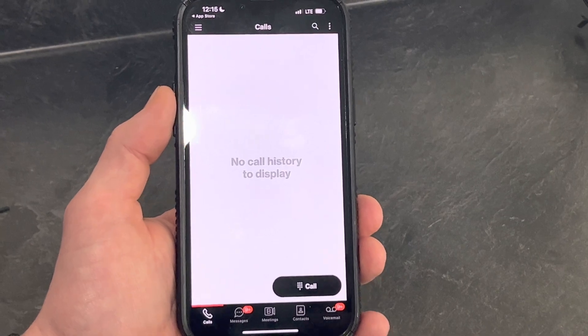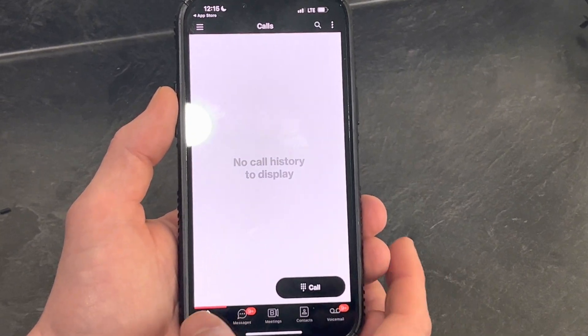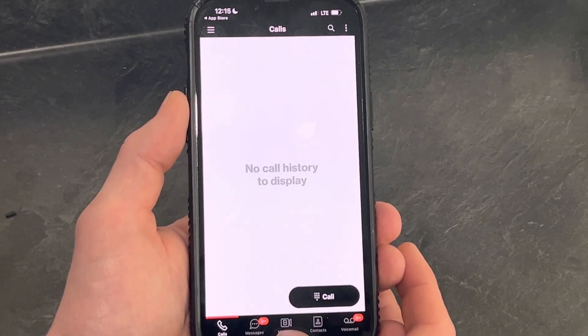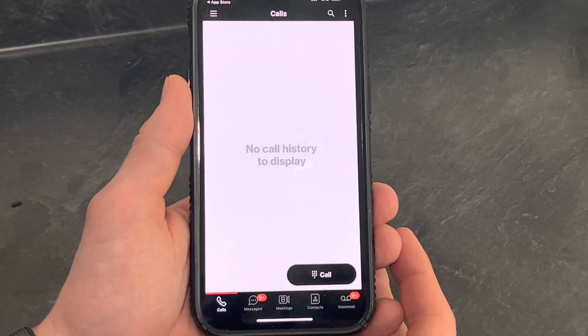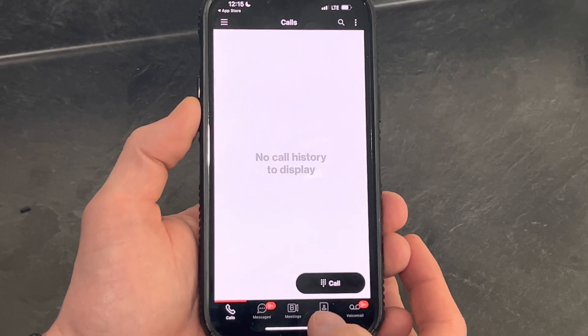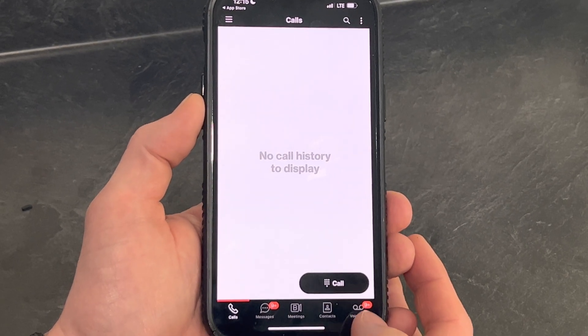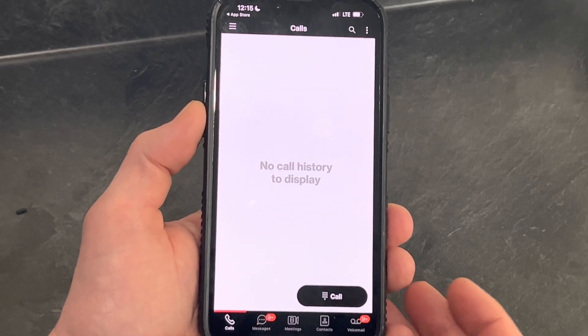Now you're in. You can go through calls, messages, you can set up meetings if you're a BlueJeans license user, contacts, and voicemail.